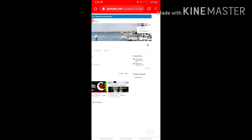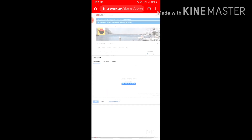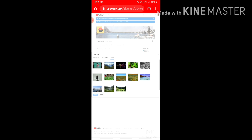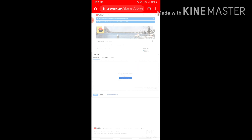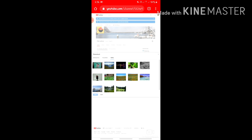Click on the pencil icon on the right side. Then select the photo from your computer.